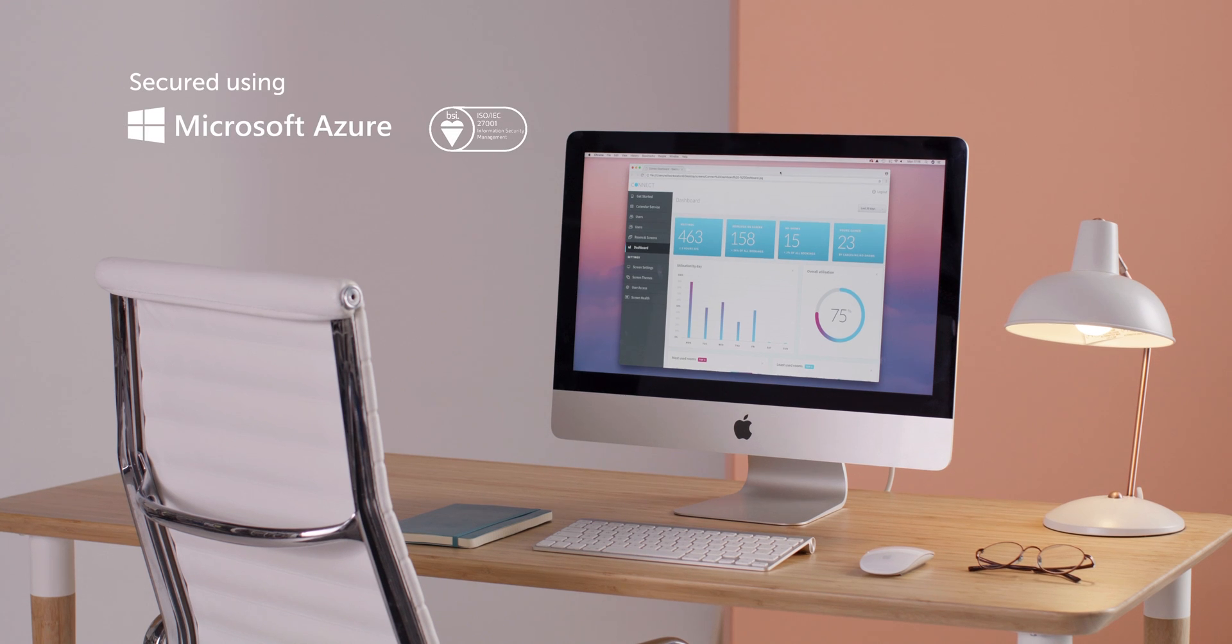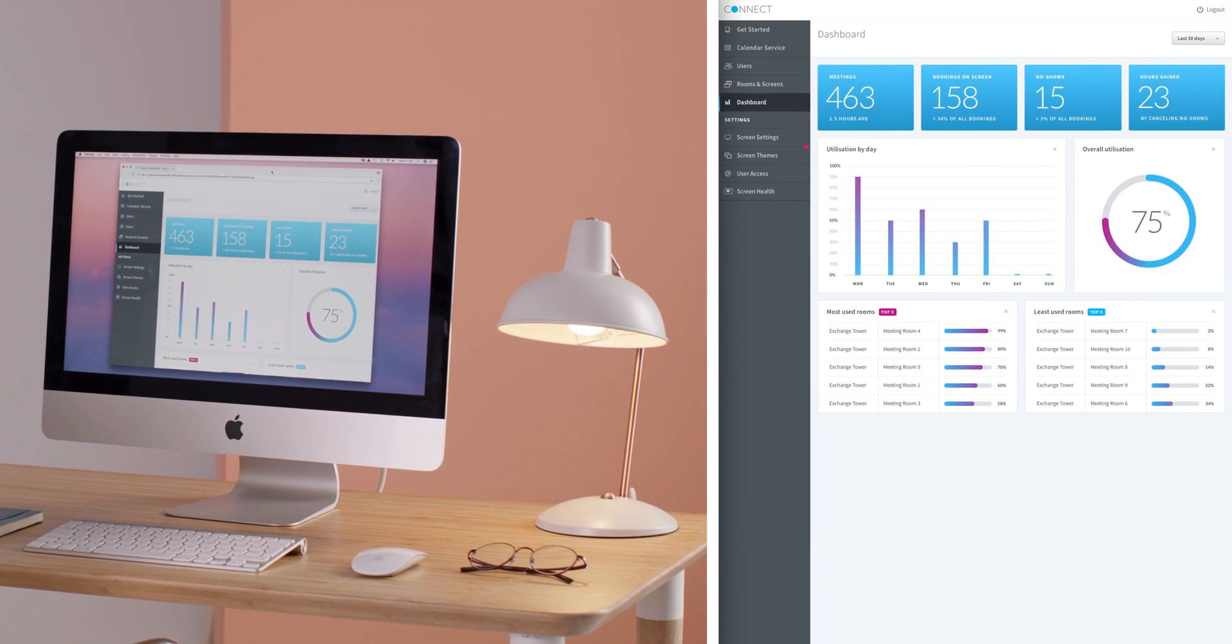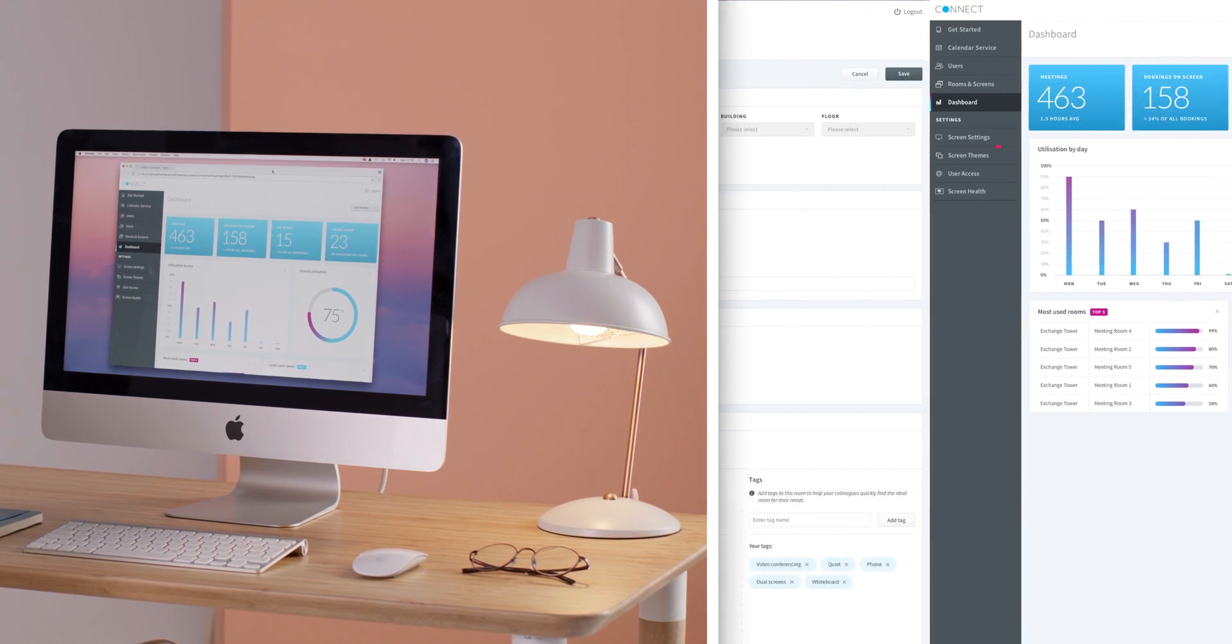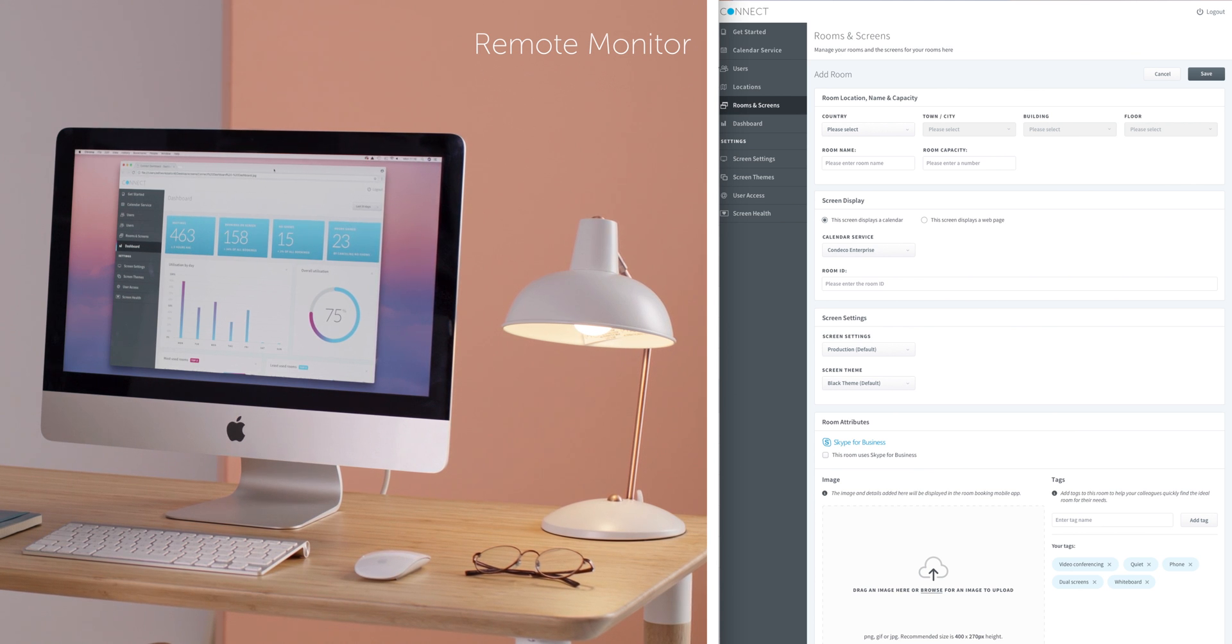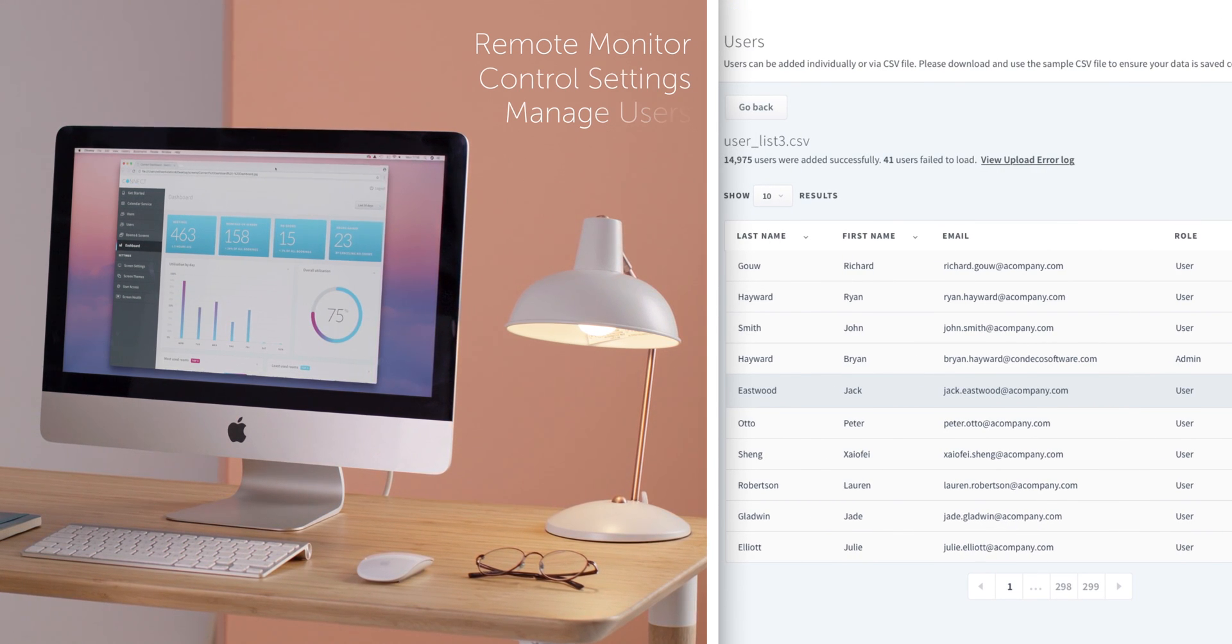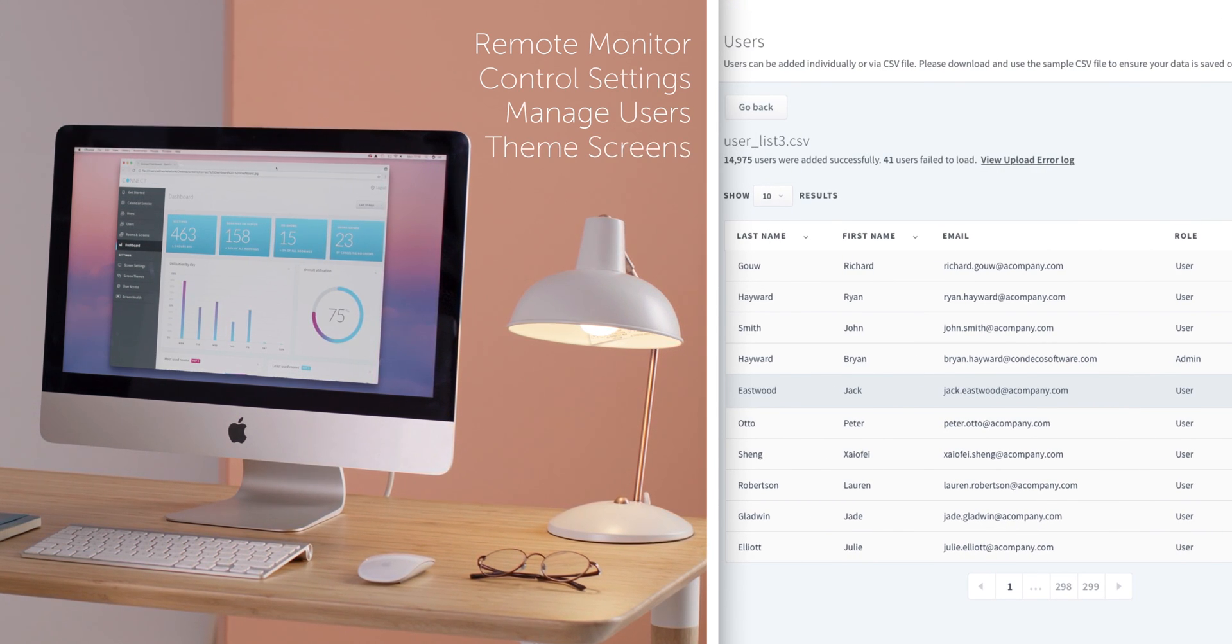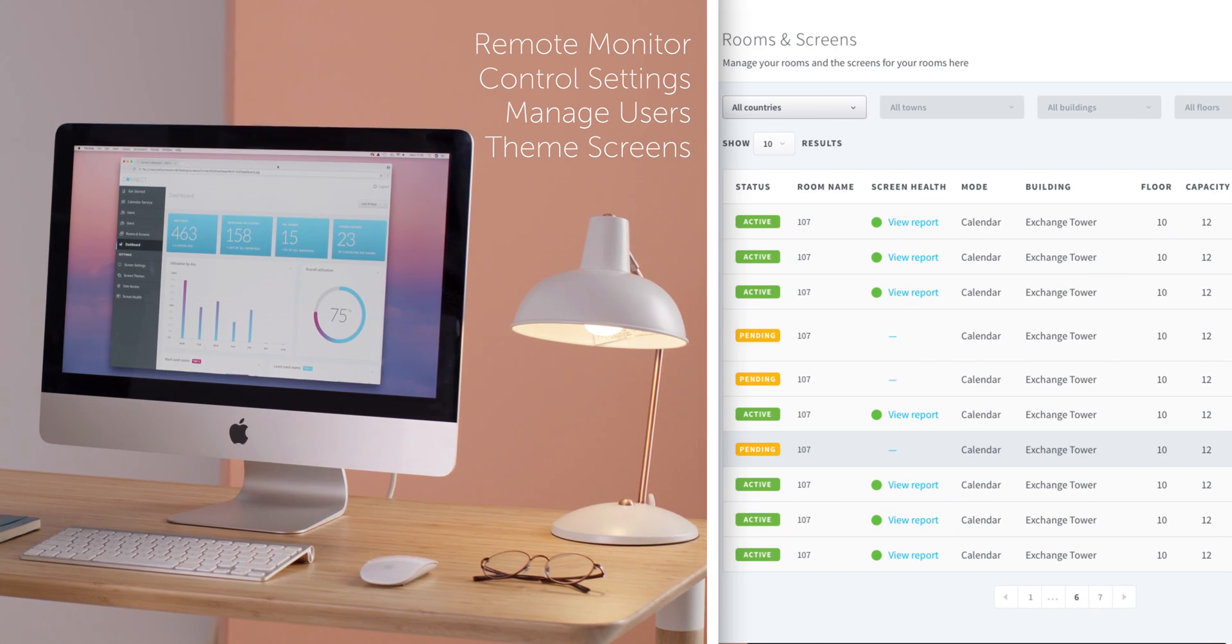Kinect uses Microsoft Azure cloud services, making it secure, scalable and reliable. Everything can be managed from your desk. You can remotely monitor your devices, manage users, control settings and theme your screens all from a central access point in the cloud.